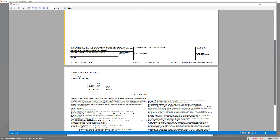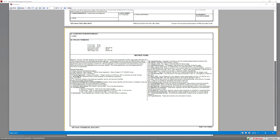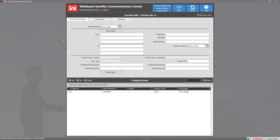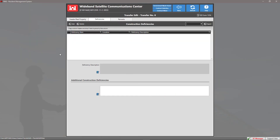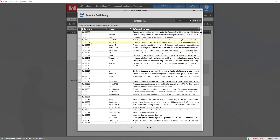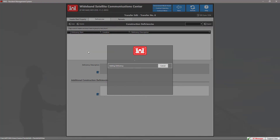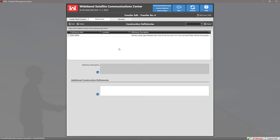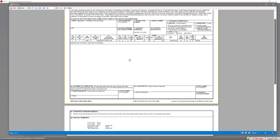If we scroll down to the next page of our transfer form, we can see section 27, which contains our construction deficiencies. We can add construction deficiencies by going back to the transfer edit view and clicking on the Deficiencies tab. To add a construction deficiency, click the Add button. Here you'll see a lookup of deficiencies that have been added to the contract through the QA report. Select the deficiency you would like to add and click OK. We can then preview the report to see construction deficiencies show up in section 27.